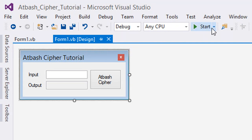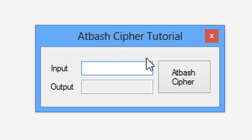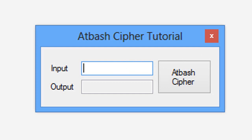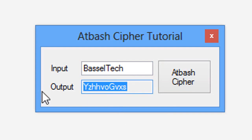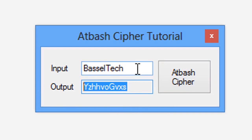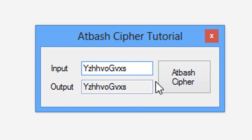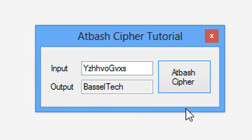Let's test our program. I'll type 'basil tech' and click ATBASH cipher. Then I'll copy the output and paste it back in — it gives us 'basil tech' again, confirming the cipher works correctly. Thank you guys for watching and stay tuned for more. Goodbye!